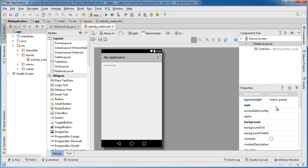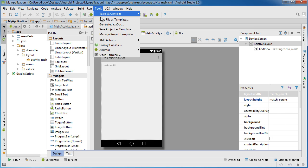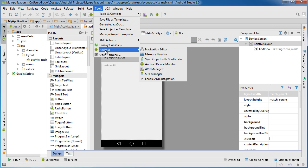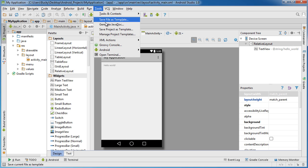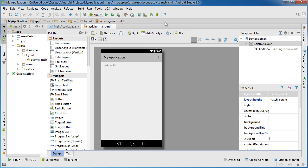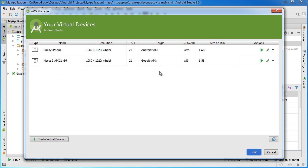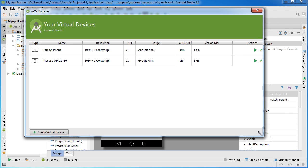So once we're ready to run our app and test everything out, this is what I want you to do. Go up to tools and select Android AVD manager. Now if you don't want to go through all those steps, you can also click this little button right here. This is just a shortcut to the AVD manager. The AVD manager stands for Android virtual device manager.